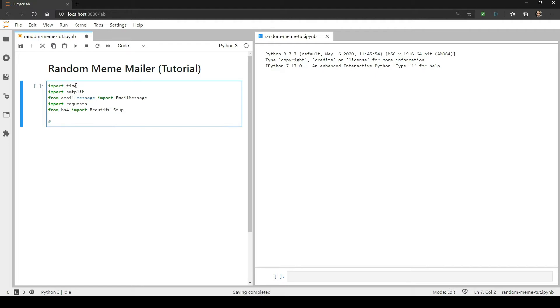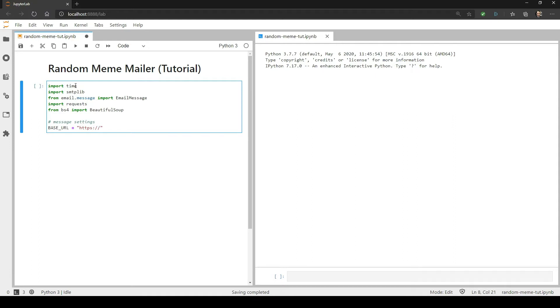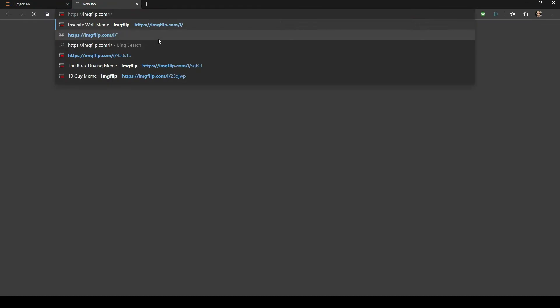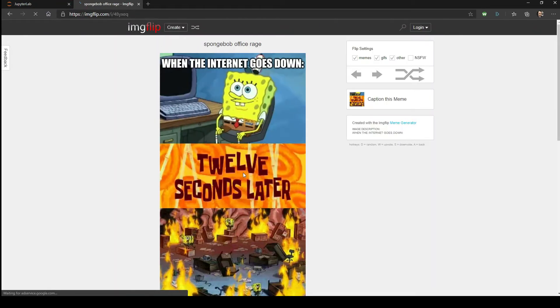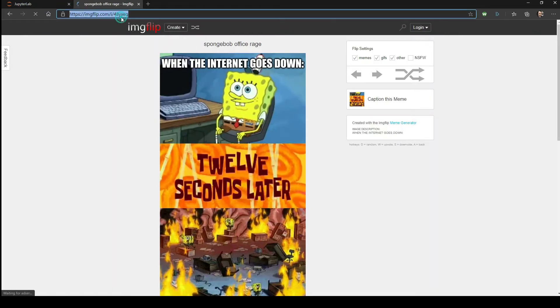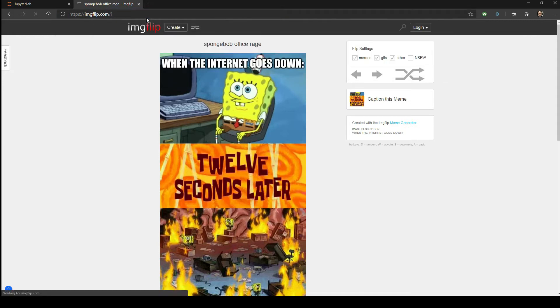Next, set the base URL we're going to request, which is imageflip's website. If I copy and paste this URL into the browser, you can see that it automatically routes to a random meme. This is the behavior that we're going to exploit as a random meme generator.